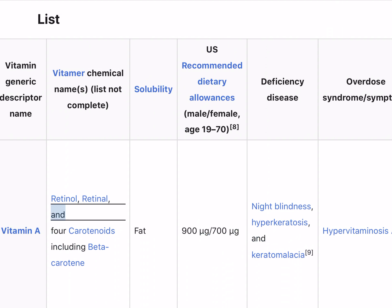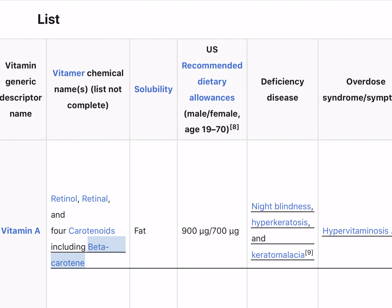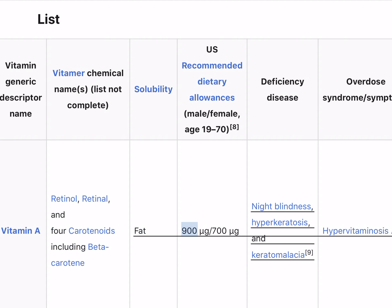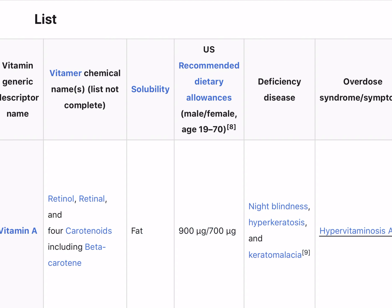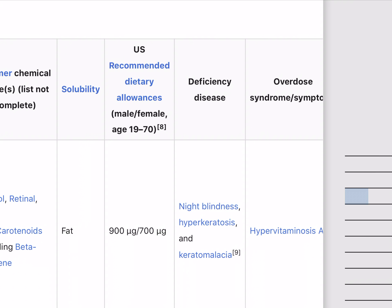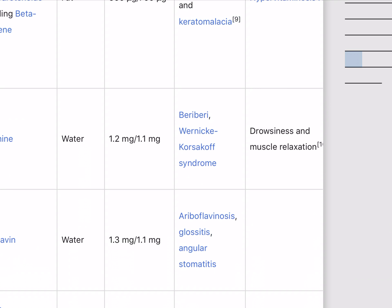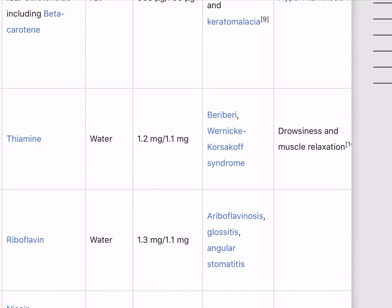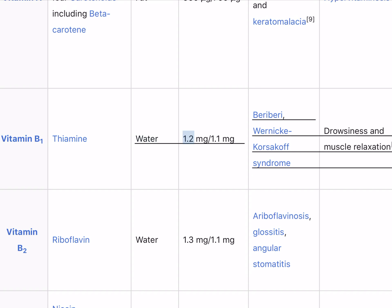Vitamin A (retinol and carotenoids including beta-carotene) is fat-soluble; 900/700 micrograms recommended. Deficiency causes night blindness, hyperkeratosis, and keratomalacia. Food sources include liver, orange and yellow fruits, leafy vegetables, carrots, pumpkin, squash, spinach, fish, soy milk, and milk. Vitamin B1 (thiamine) is water-soluble; 1.2 mg/1.1 mg recommended. Deficiency causes beriberi and Wernicke-Korsakoff syndrome.